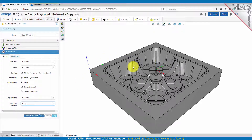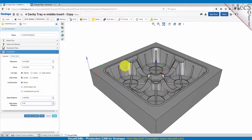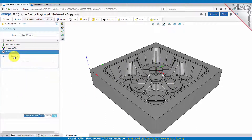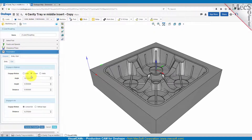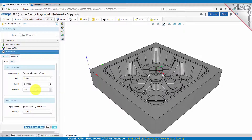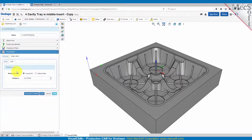So we're going to do a step over at each level of 0.4, each level is going to be a quarter of an inch deep, and we're going to leave 10,000 of stock around the part at each level. For the entry and exit we'll use a linear ramp motion, setting the angle to 10 degrees, the height to 0.5, and the distance to 0.5. The engage motion will be a linear extension of 0.275 and the exit will be a linear exit with a distance of 0.275. Let's go ahead and generate that.